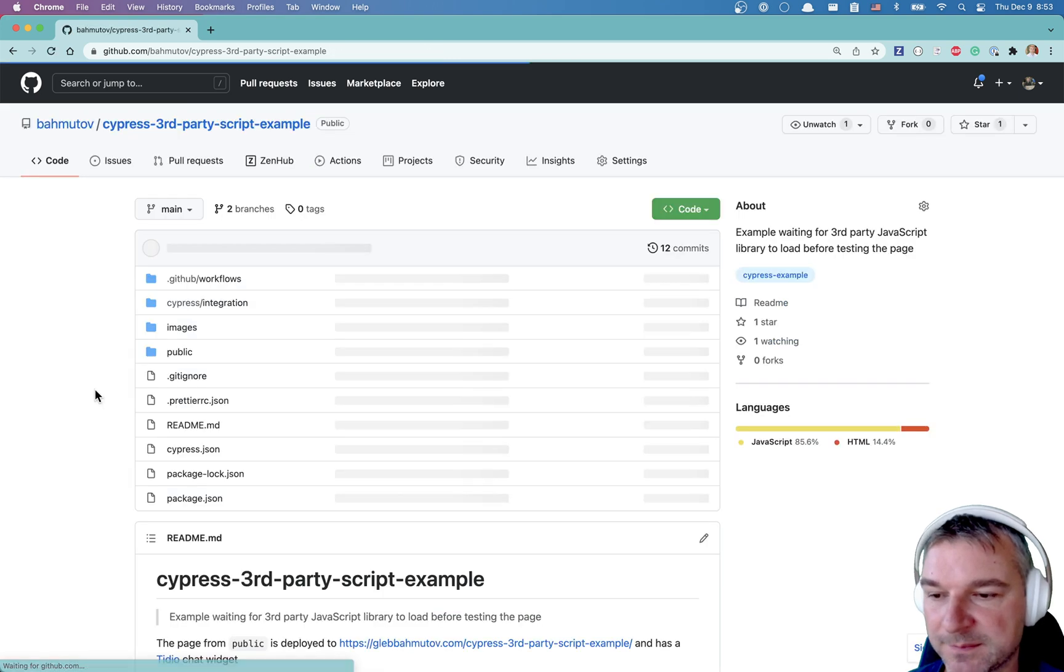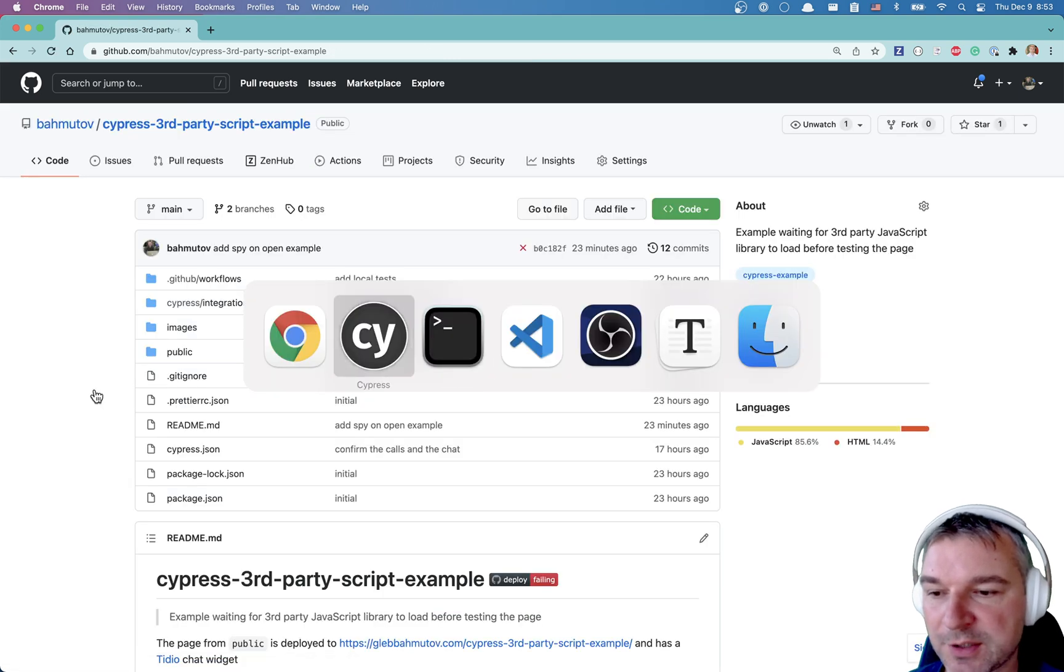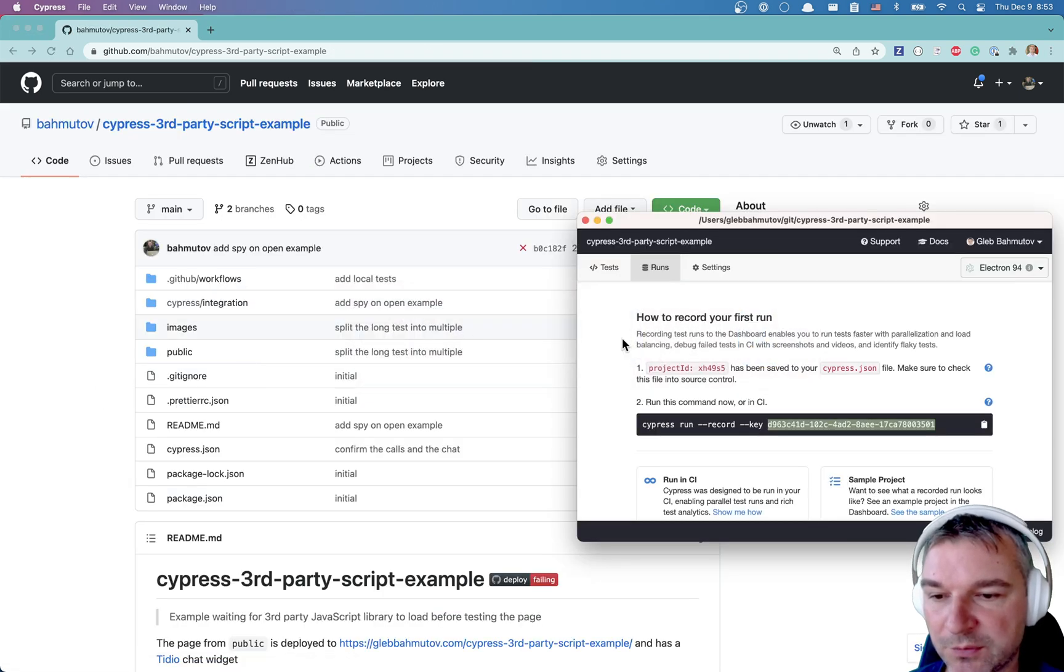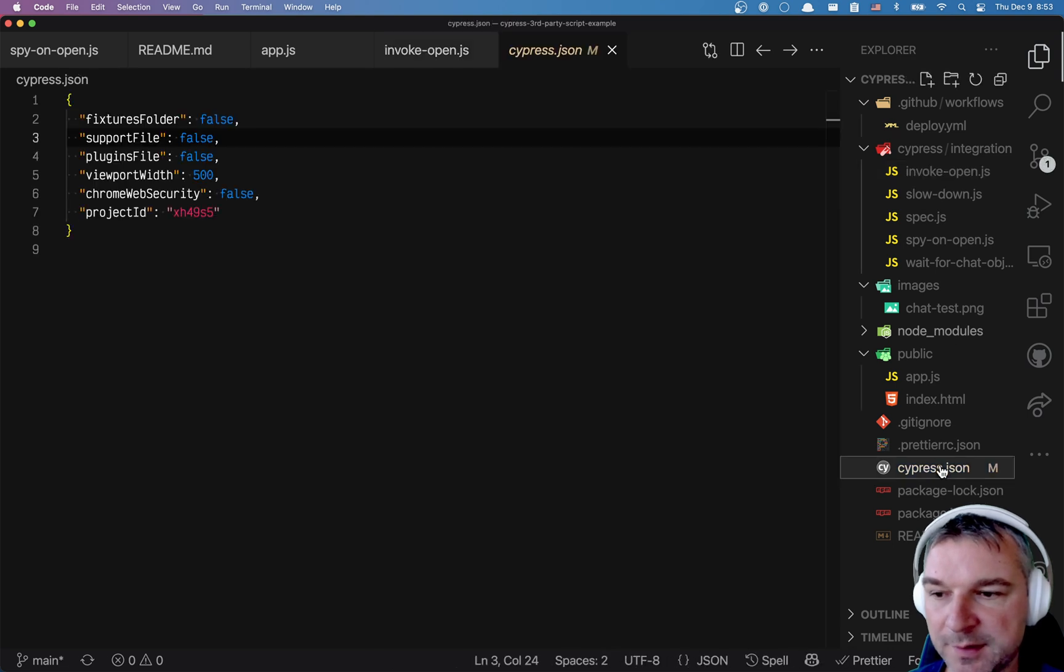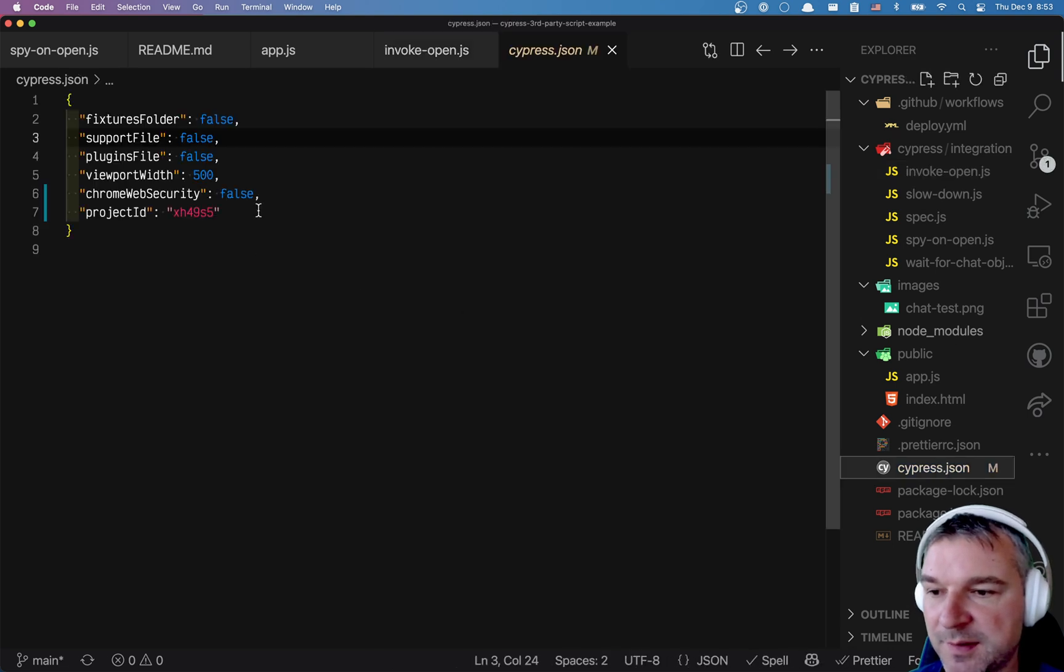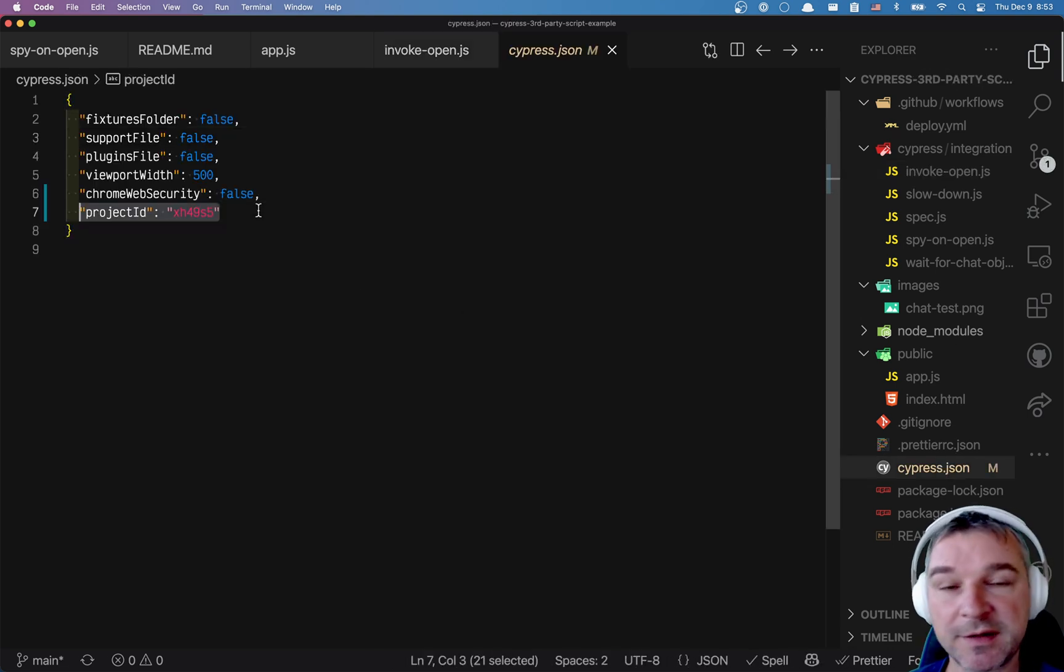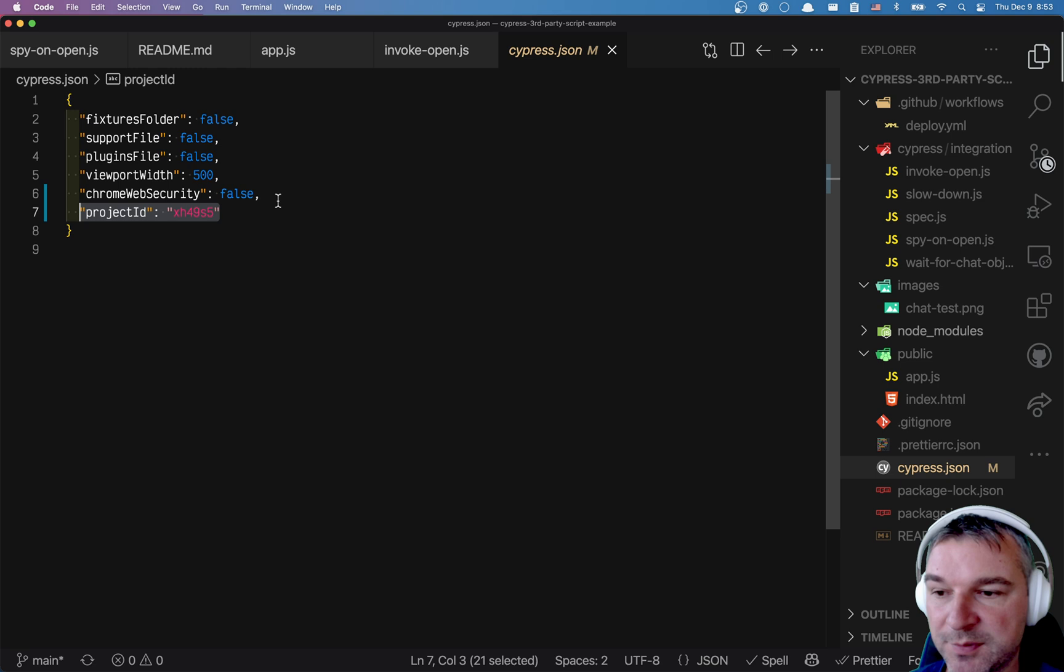Perfect. What else has just happened? Well, if I exit and I look at Cypress JSON, I see the project ID has been added by Cypress automatically.